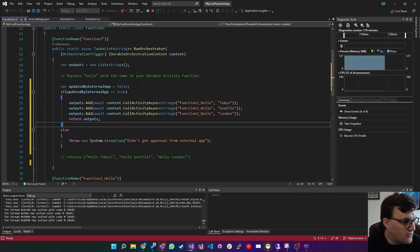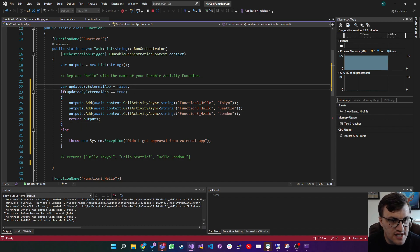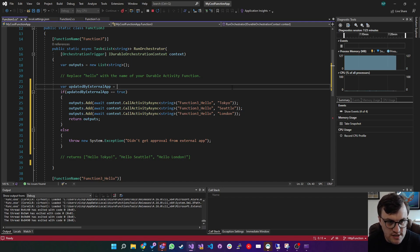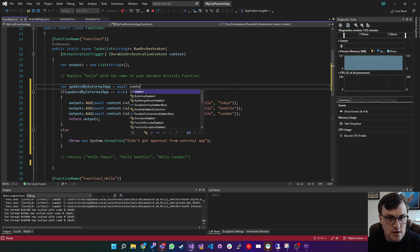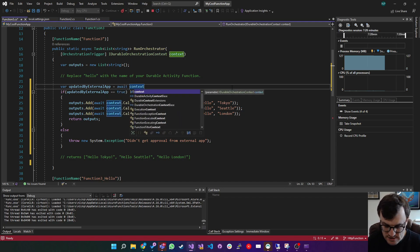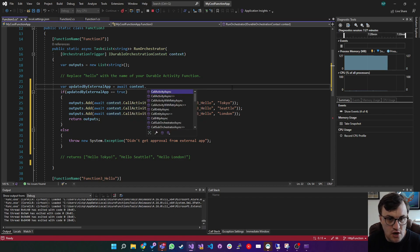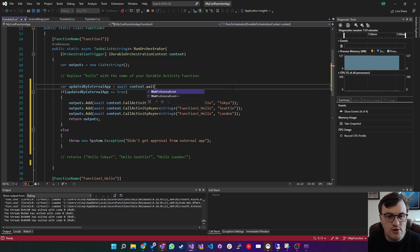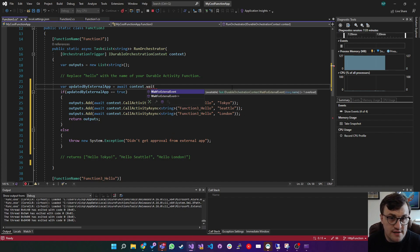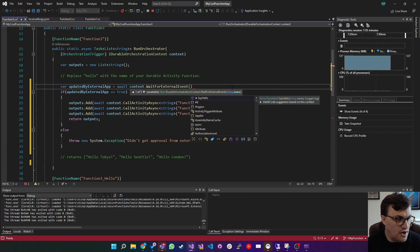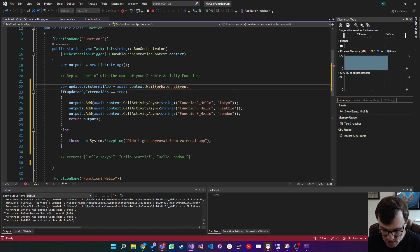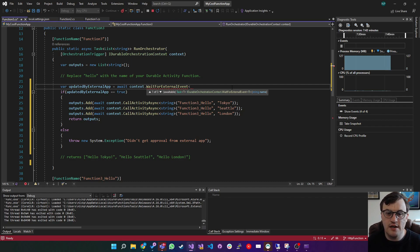Here's where we can use the orchestrator context to wait for events. So what we can do is instead of setting this to false from the start, we can say await context dot, and then what you can do is tell that context that you want to wait for an external event. So I'll say wait for external event.